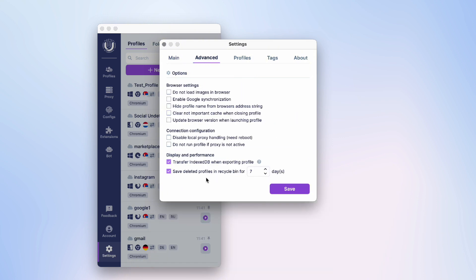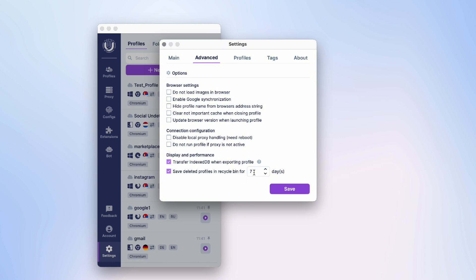Here you can disable the Recycle Bin or set the number of days that profiles will be stored in it. To disable the Recycle Bin, uncheck the Save Deleted Profiles option. If you need to restore deleted profiles, you can set the number of days profiles will be stored in the Recycle Bin from which you can restore them. Let's set it to three days. Usually profiles are stored for seven days by default.